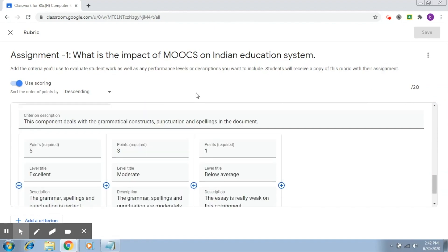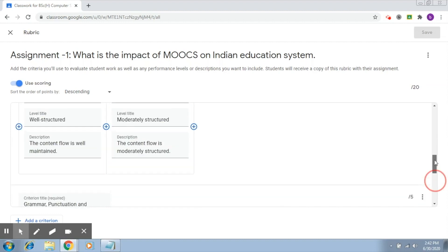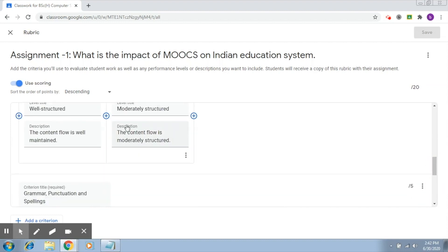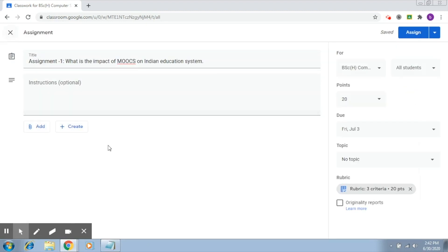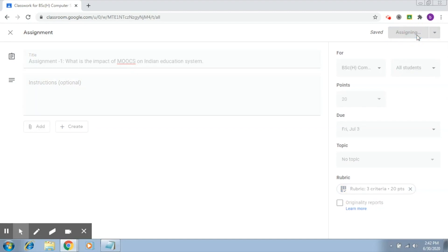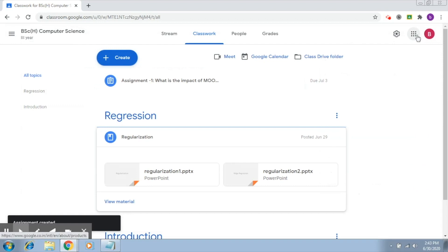You can do any editing that you like here. So this is how this works. Now let's go ahead and assign this particular assignment. When I click on assign, this will be assigned to my students.